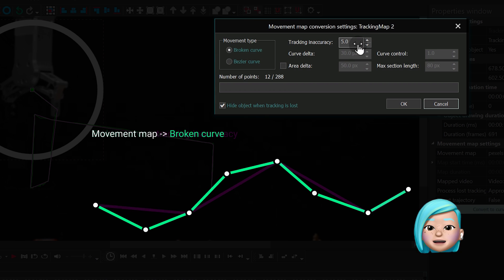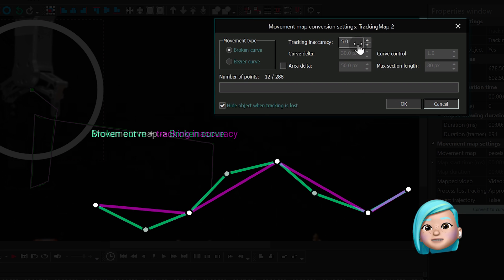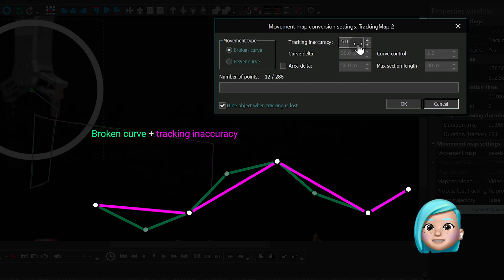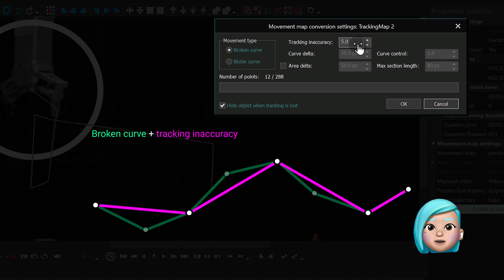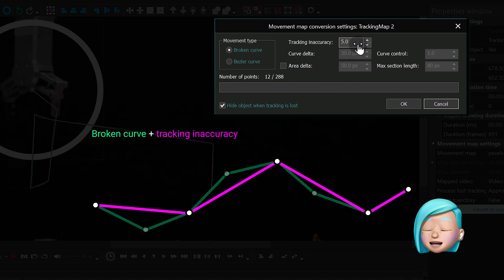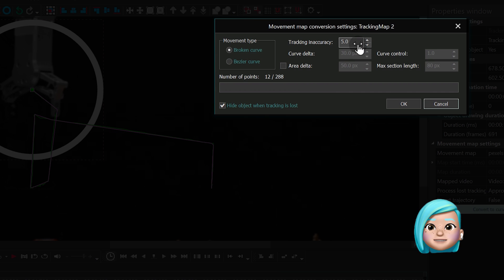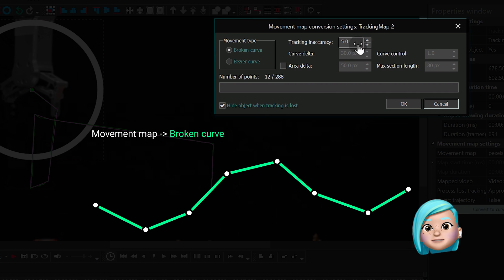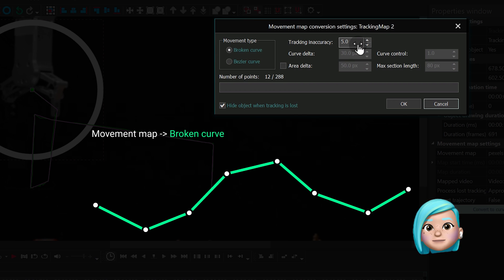The next step is called Tracking Inaccuracy. This parameter allows you to ignore some of the tracking points to make the movement path a little smoother. These were the basics, and now let's have a closer look at the curve adjustment process.